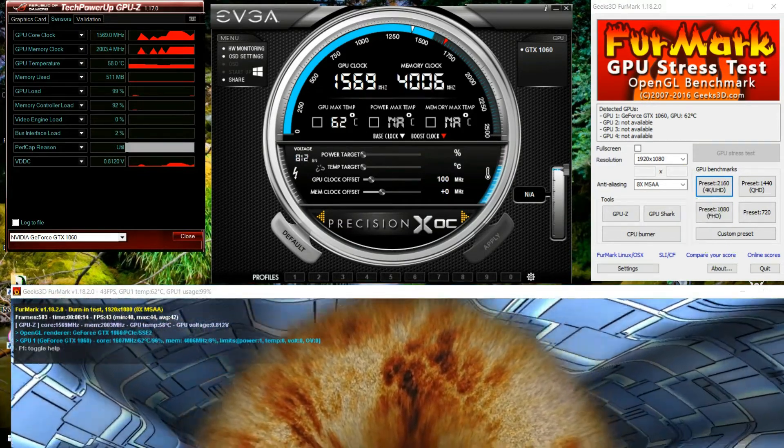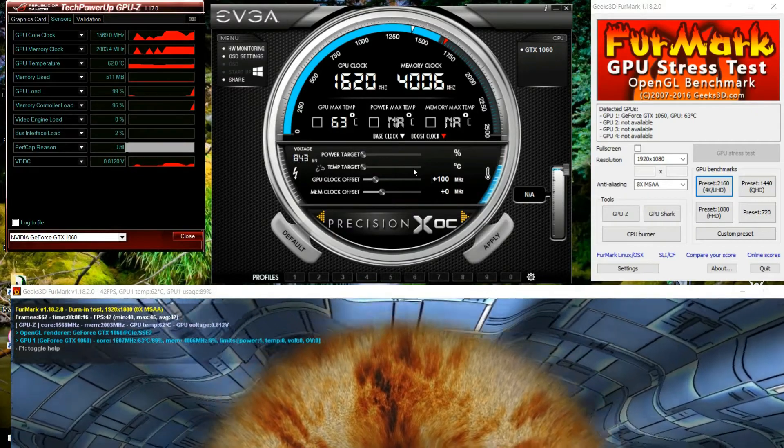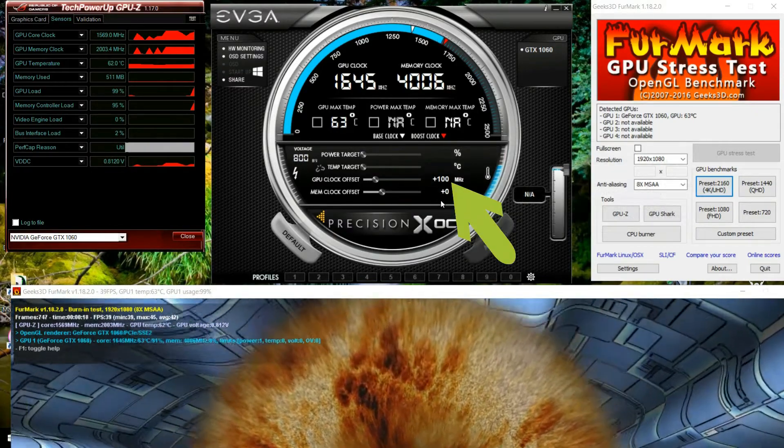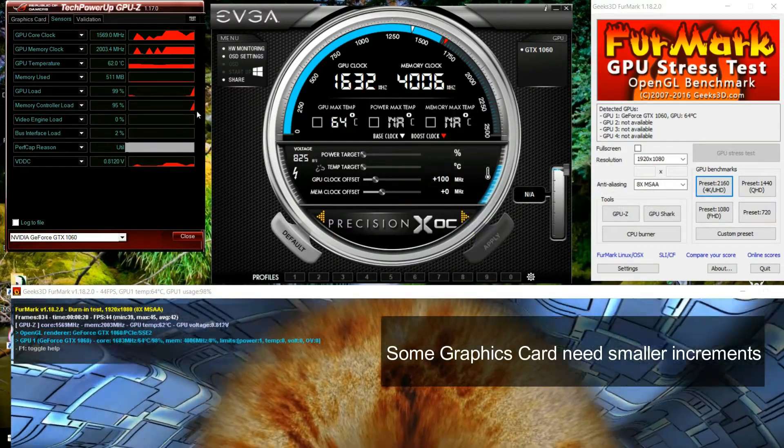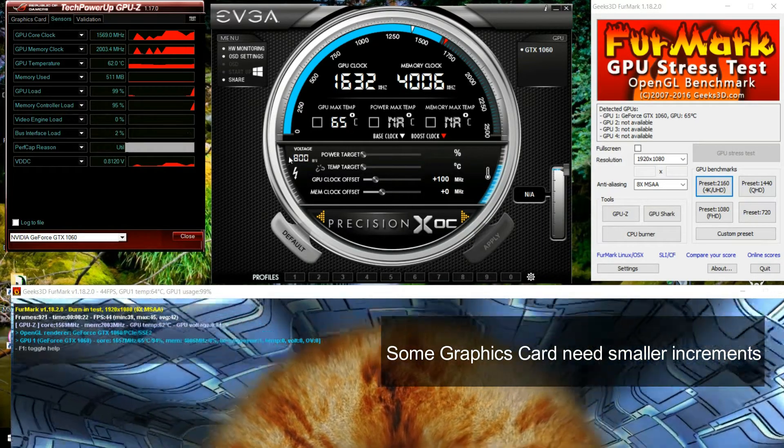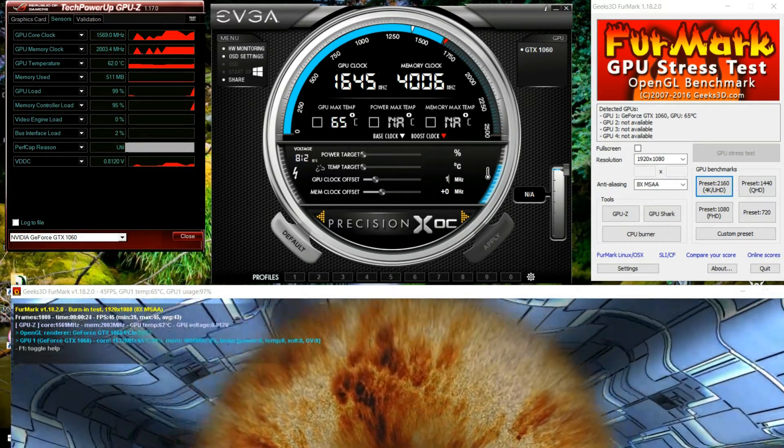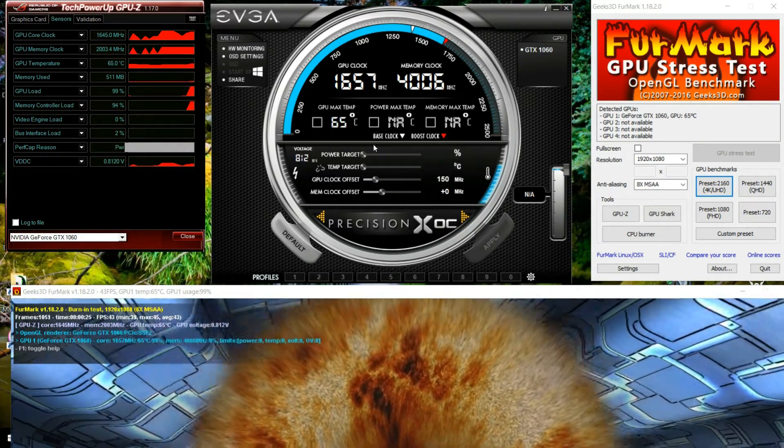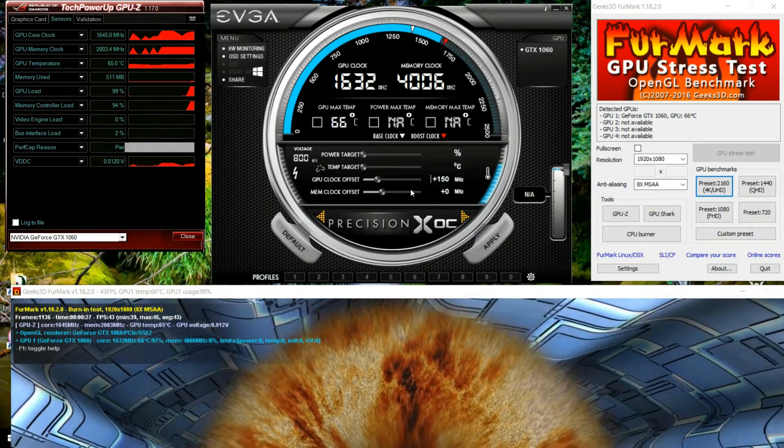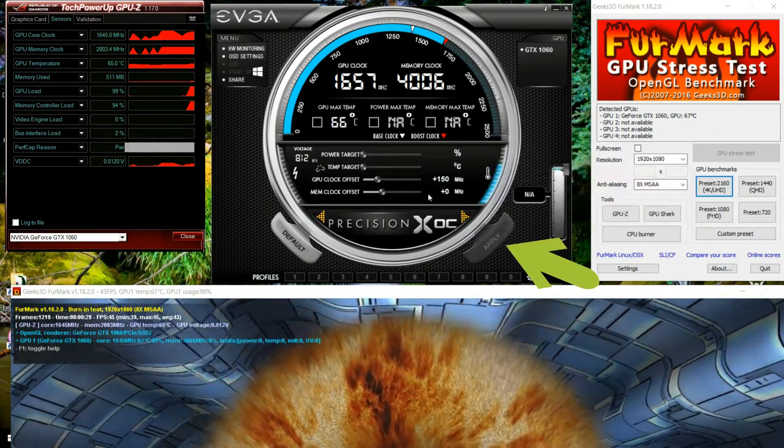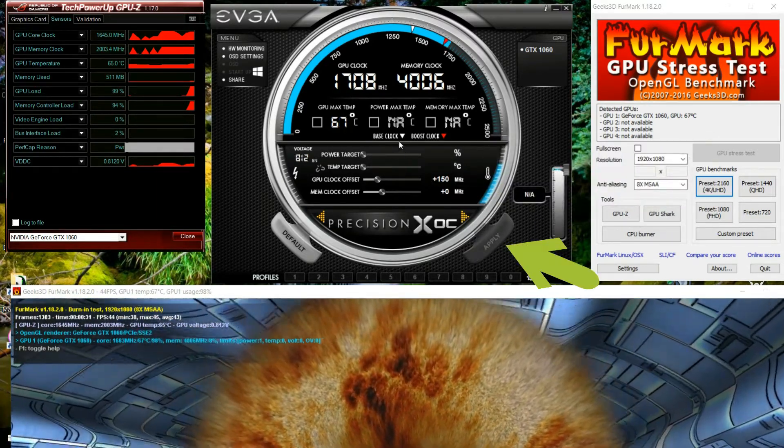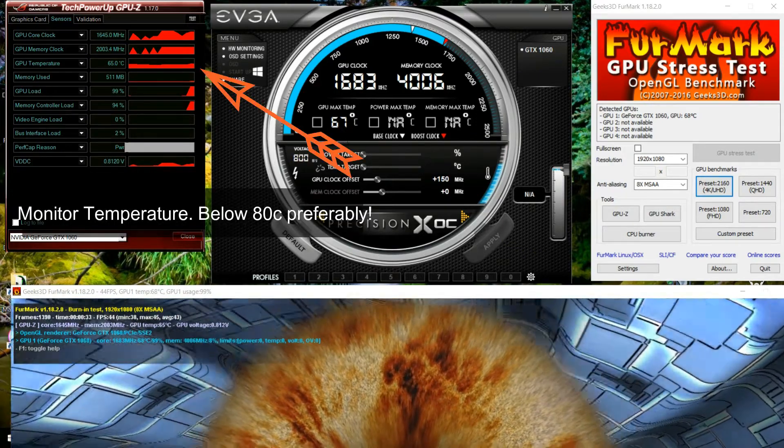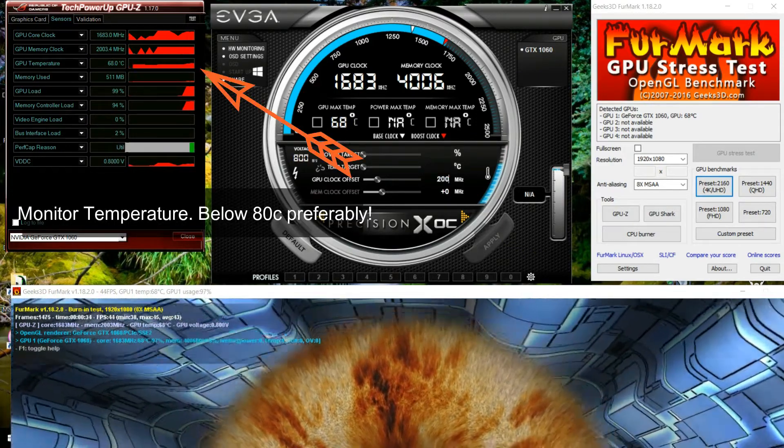First thing you want to increase is the GPU frequency. So offset increased by 100 megahertz, it's a good start. Run this stress test for two minutes and if everything is good, increase it by 50 megahertz. So 150 megahertz and select apply every time you do so. Run it for two minutes again just to make sure everything's all good and if it's still stable, increase it to another 50 megahertz.